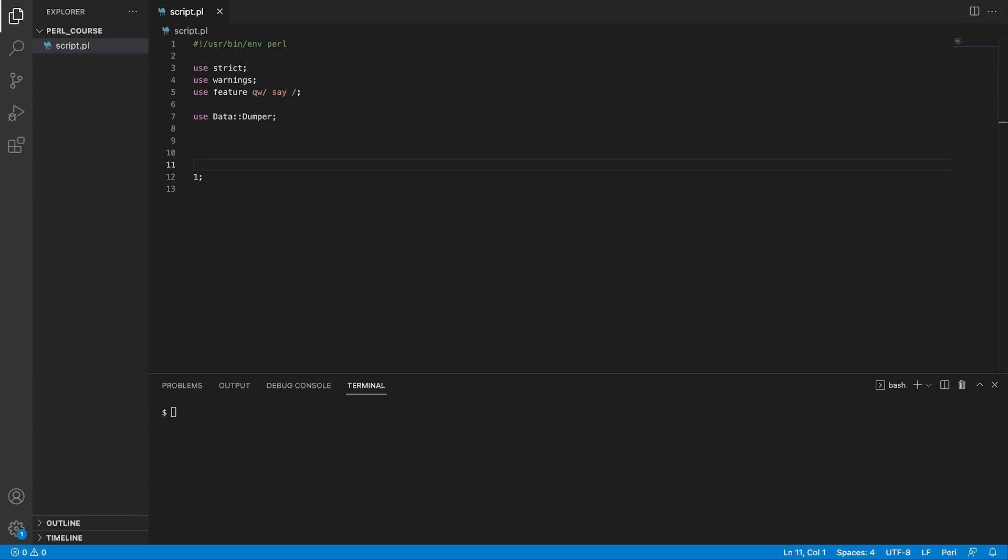To note, we will be exploring the built-in Perl's object-oriented system out of the box in this video. However, later in this course, we will use a module called Mouse to create and interact with objects. The Mouse module will allow us to build much better object-oriented code where we can introduce attribute types, validations, and other great features that are not provided by Perl's default object-oriented programming approach. Let's get started.